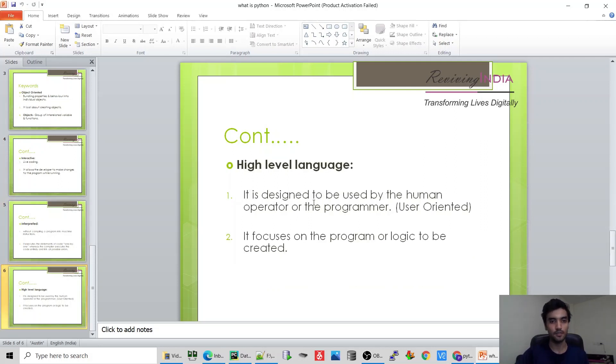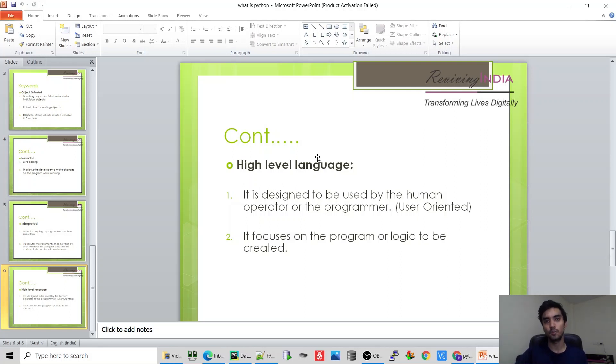Next is high-level language. High-level language is basically human-oriented language. If you have any doubt, please comment in the comment section.